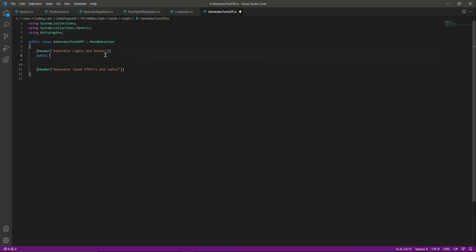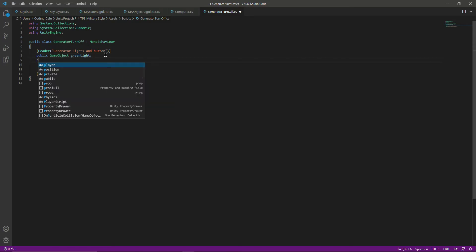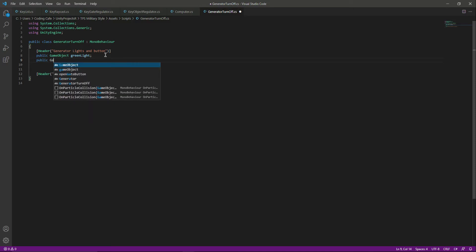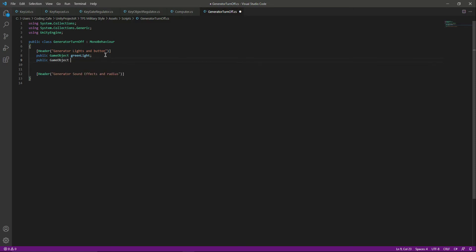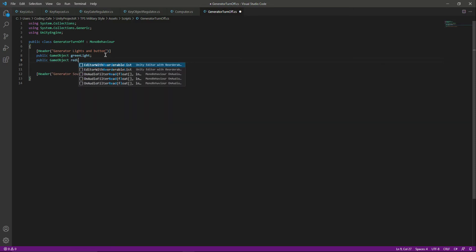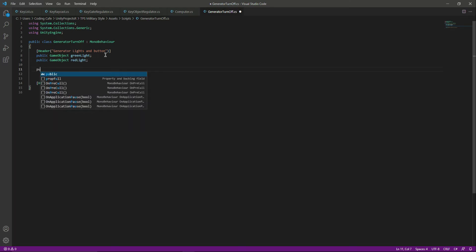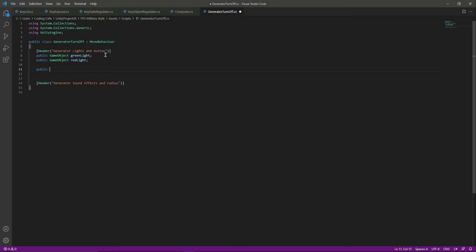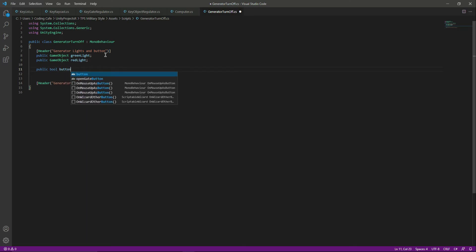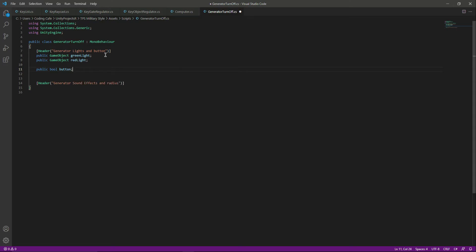Now create a public GameObject and name it as green light, and create another public GameObject and name it as red light. When we turn off the generators we will turn off the green light and turn on the red light. Then we have a public bool which will be the button.